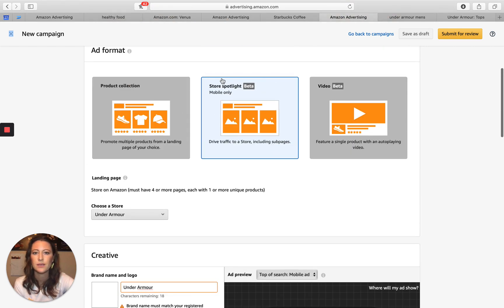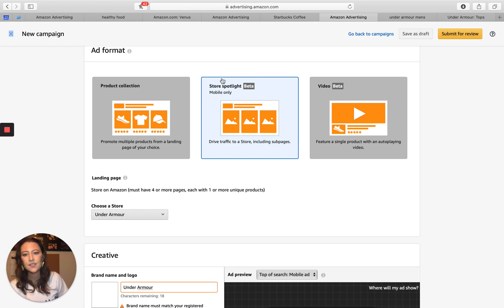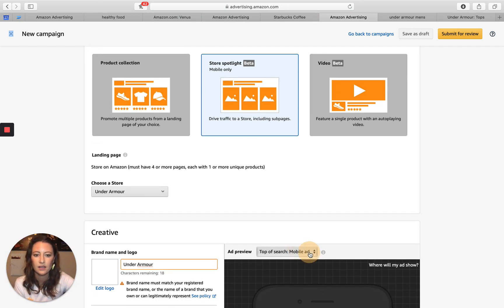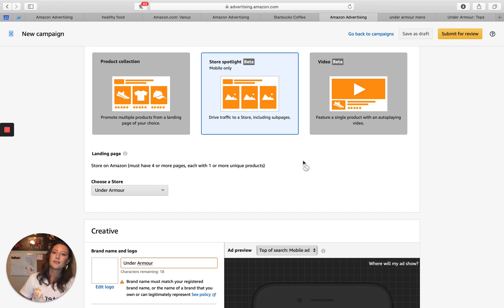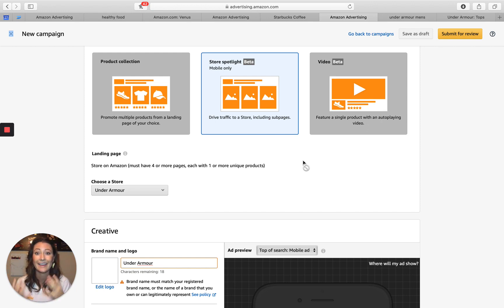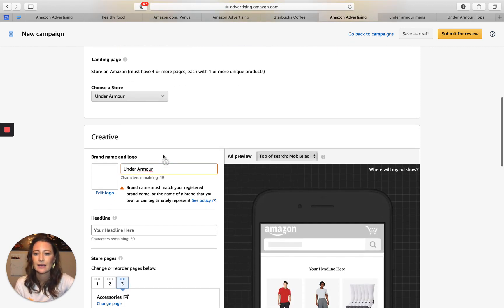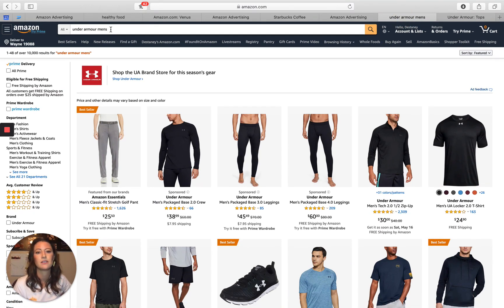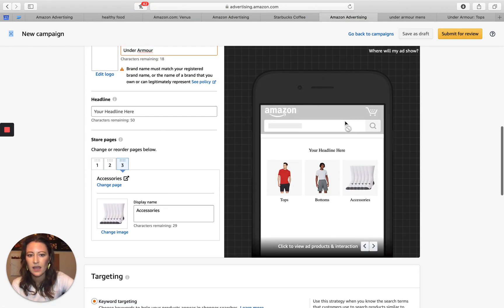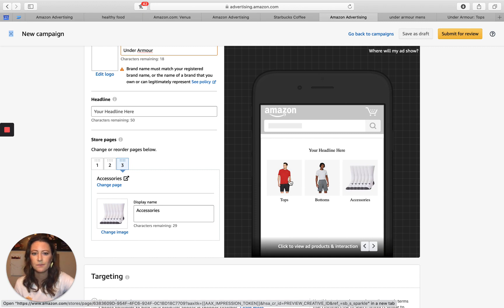Let's check out store spotlight beta — the last big targeting type. I don't see this being run too often, probably because I believe it's just for mobile. What's really cool is if you want to push stores, you can drive to specific sub-pages and have all sub-pages show on your headline. This is really great for CPG brands with fantastic sub-pages. For example, if someone types in Under Armour mens — extremely top of funnel — we can actually display all the sub-pages.